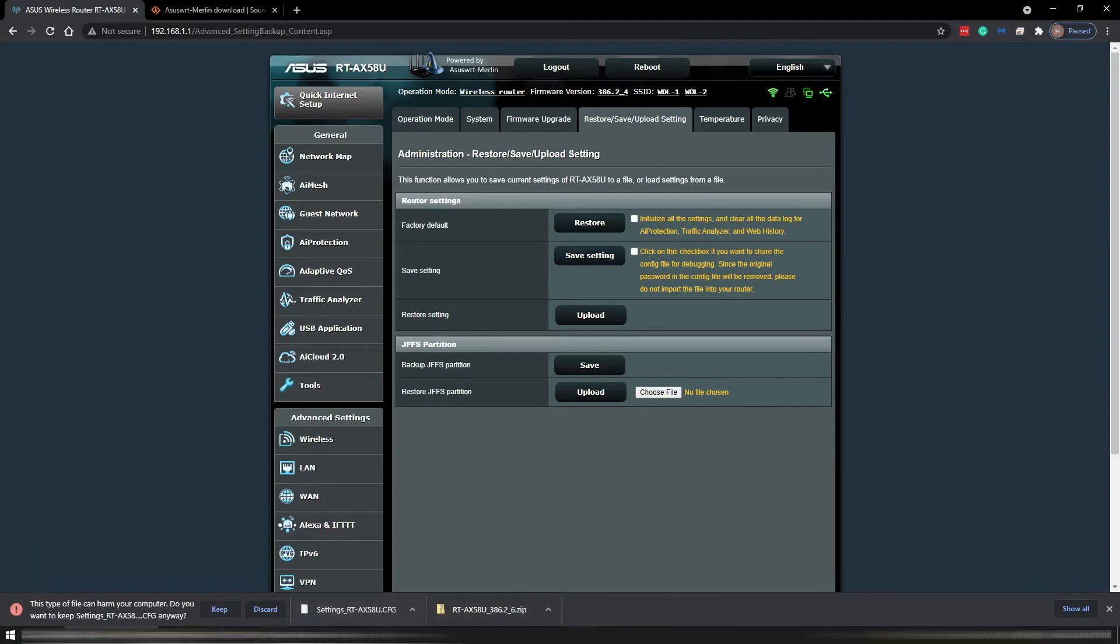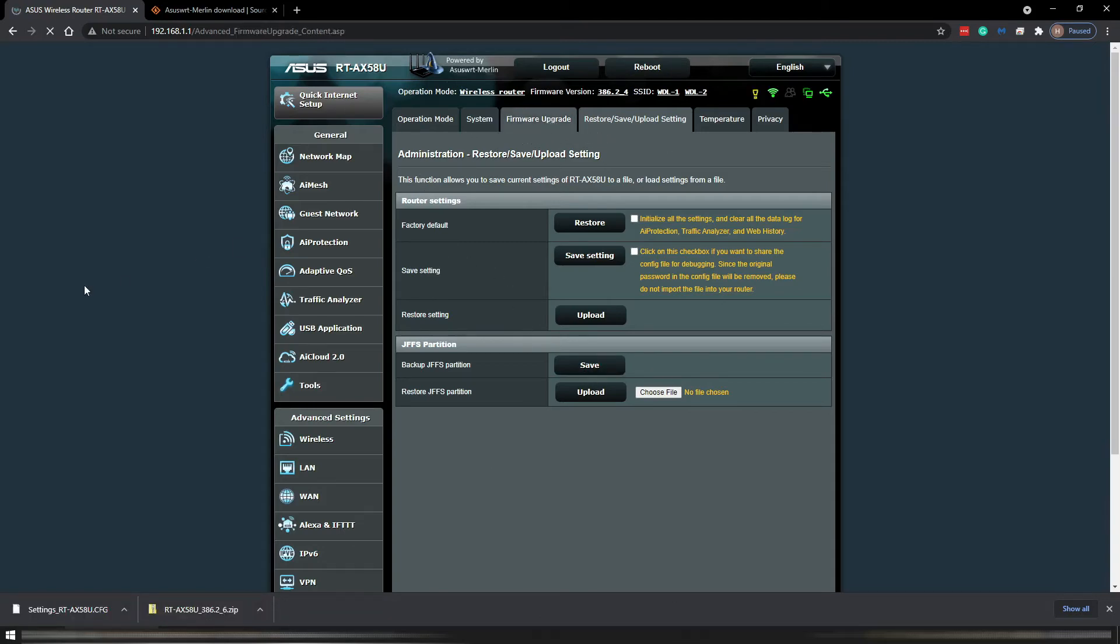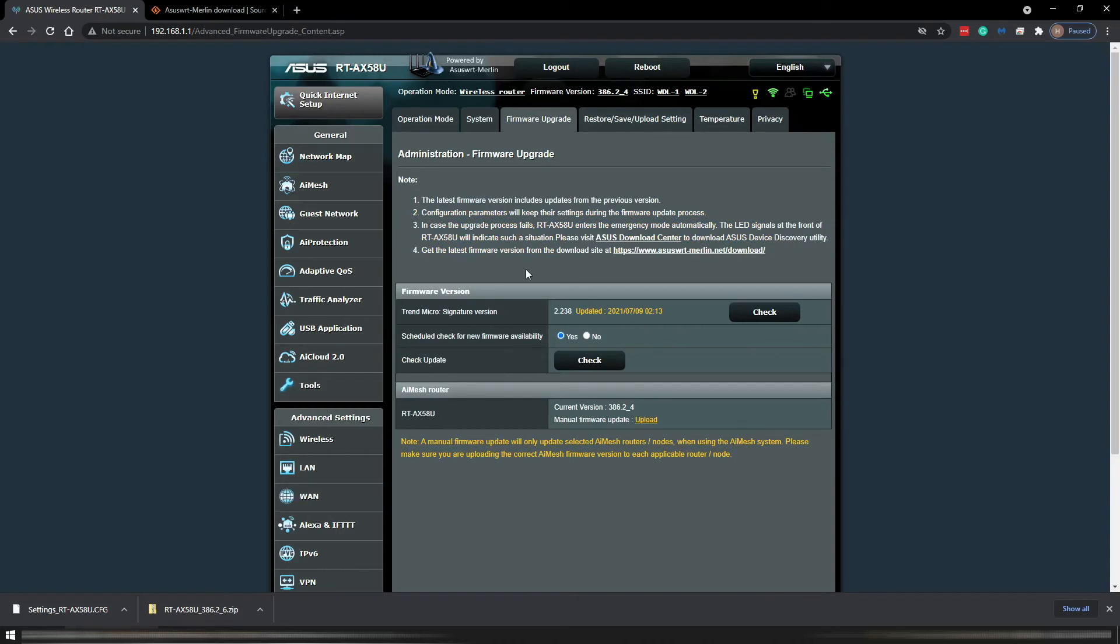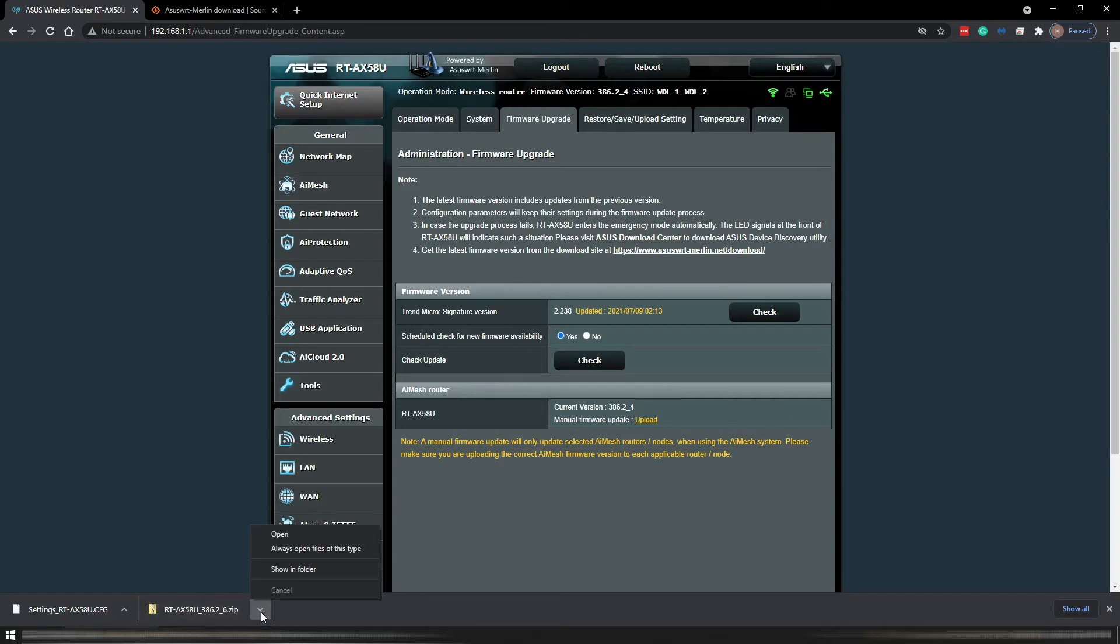You click on keep. Now I saved my configuration settings. Go back to firmware upgrade. Right now we are not able to upload that firmware because it is a zip file, so we gotta unzip it first.